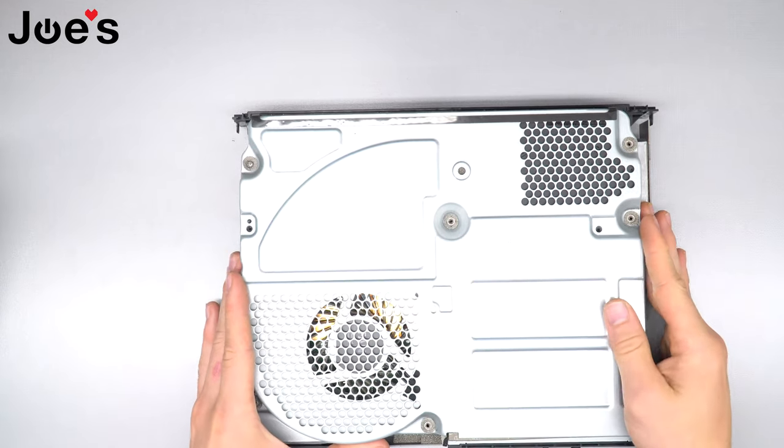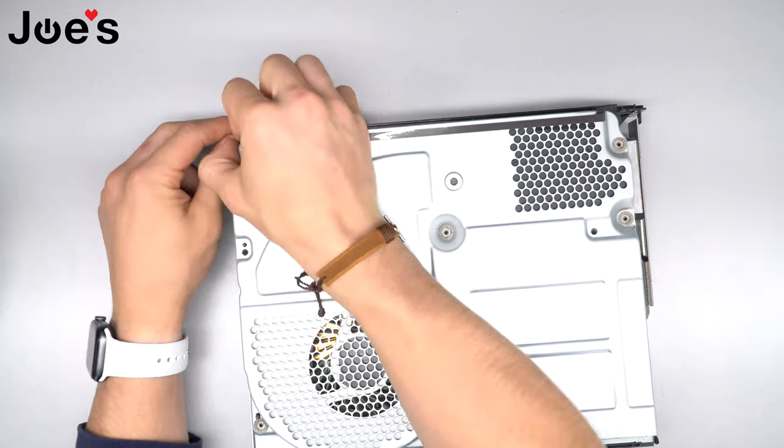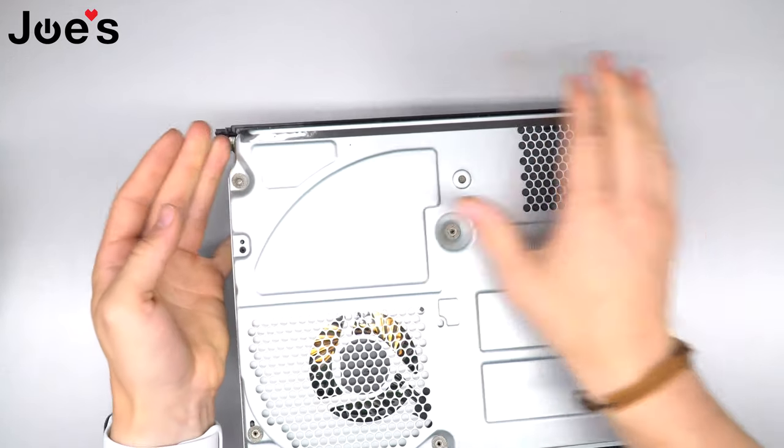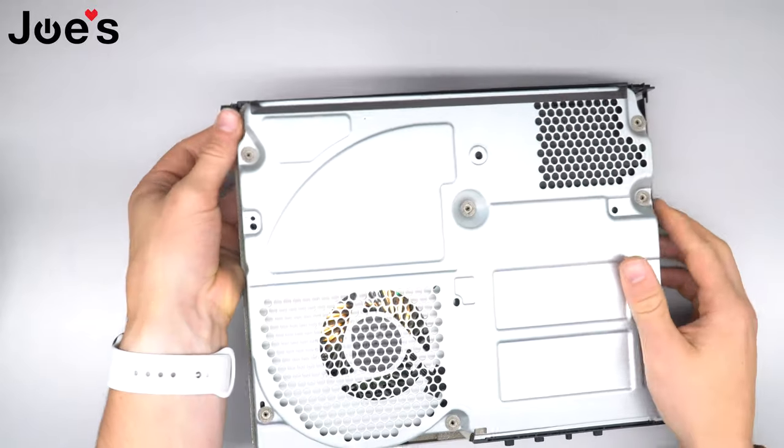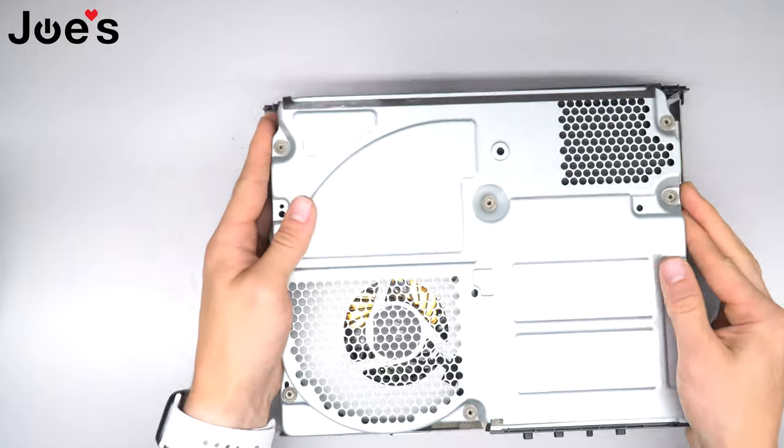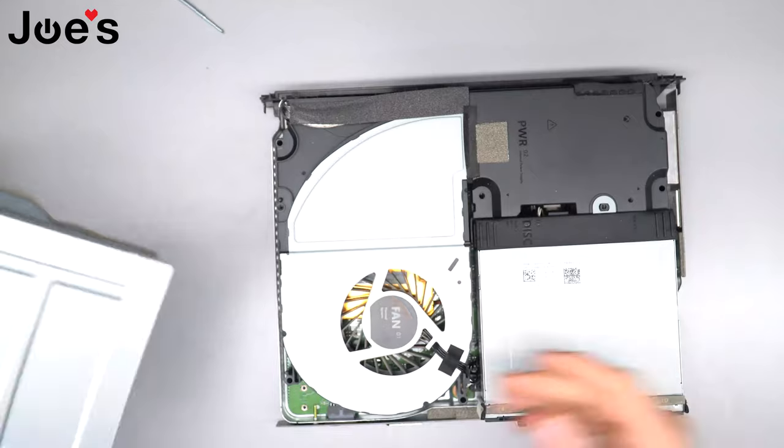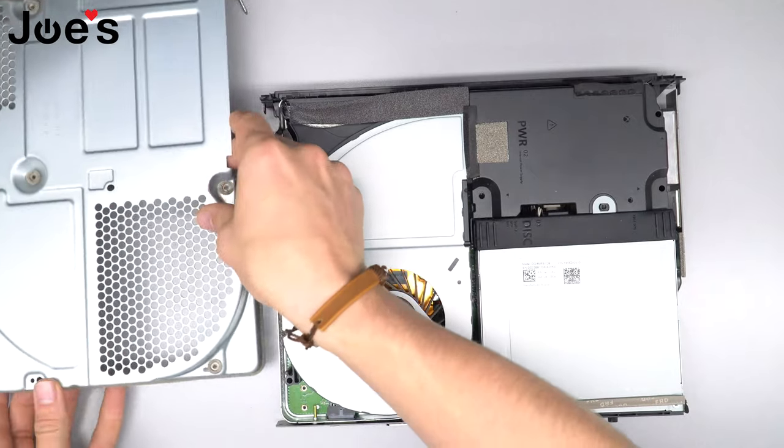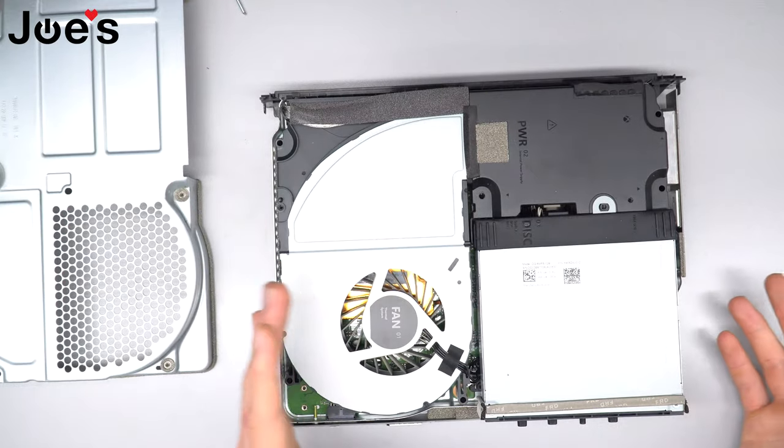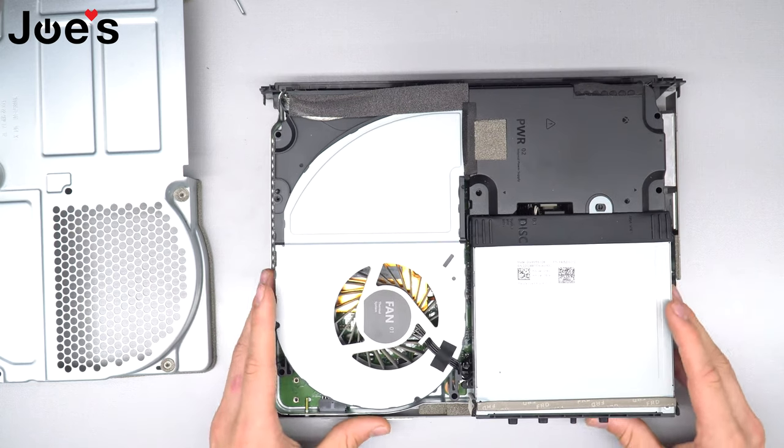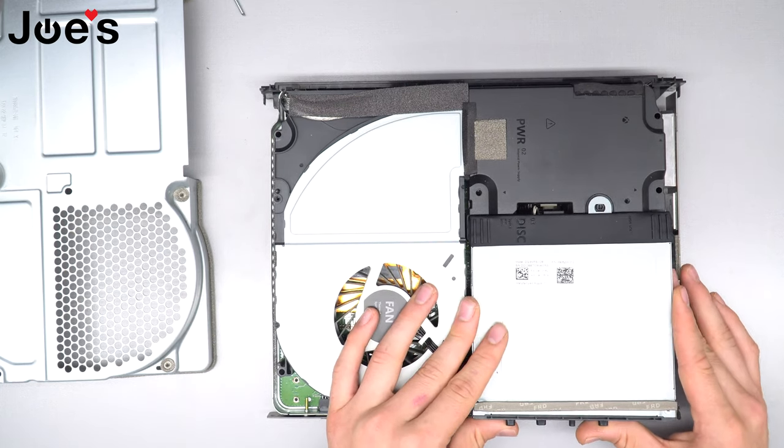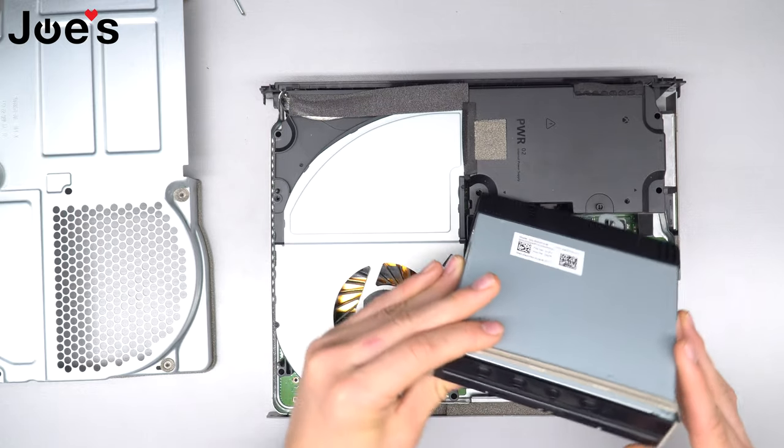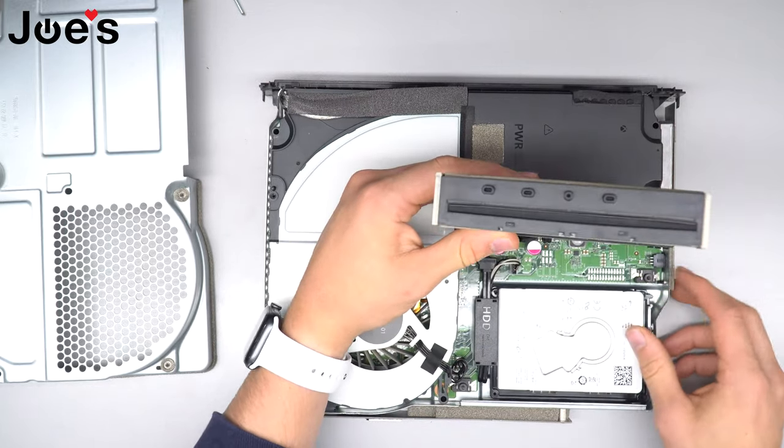Here you're going to pop up on this metal casing. Put the metal casing to the side. Now we're into the main area of the Xbox One X.